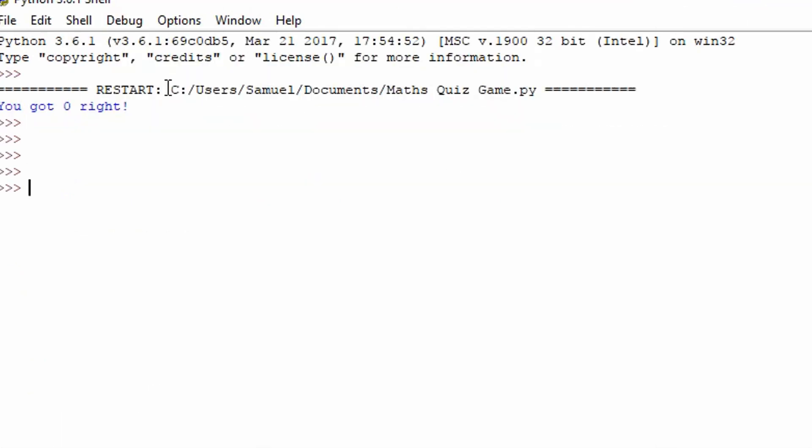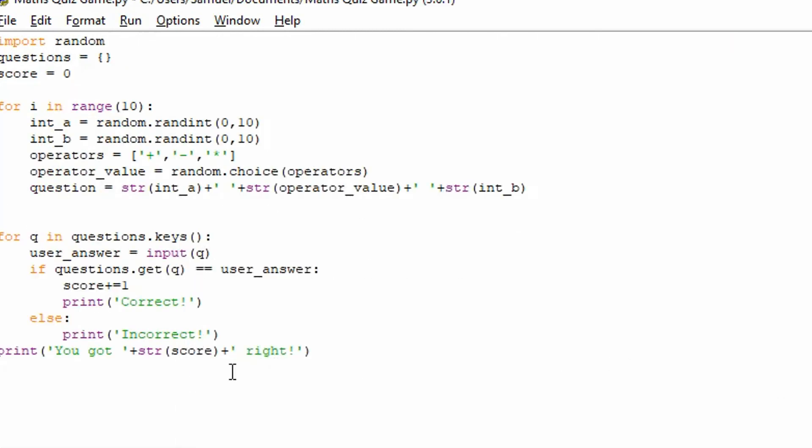But if I do evaluate, evaluate basically evaluates a mathematical equation that you insert. So if I do 1 plus 2 plus 4, for example, it will calculate the value based on that string. So pretty simple. So we're going to be using evaluate for the question to define what the answer is. So that makes our life so much easier.